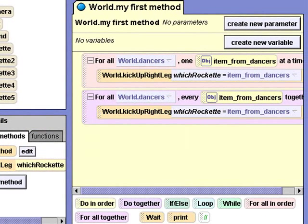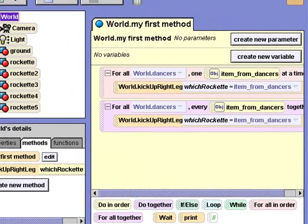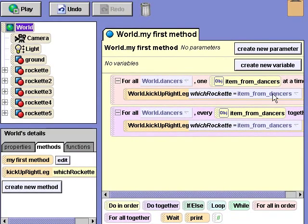Our choreography is done. Let's see how the Rockettes do with their new dance routine.